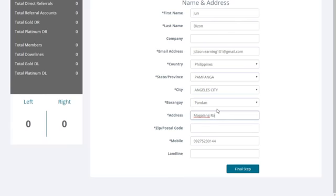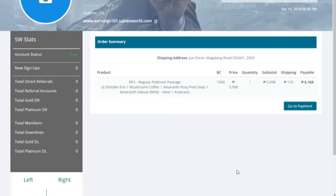Step 4: Fill out all the information needed. Finalize by clicking Final Step.